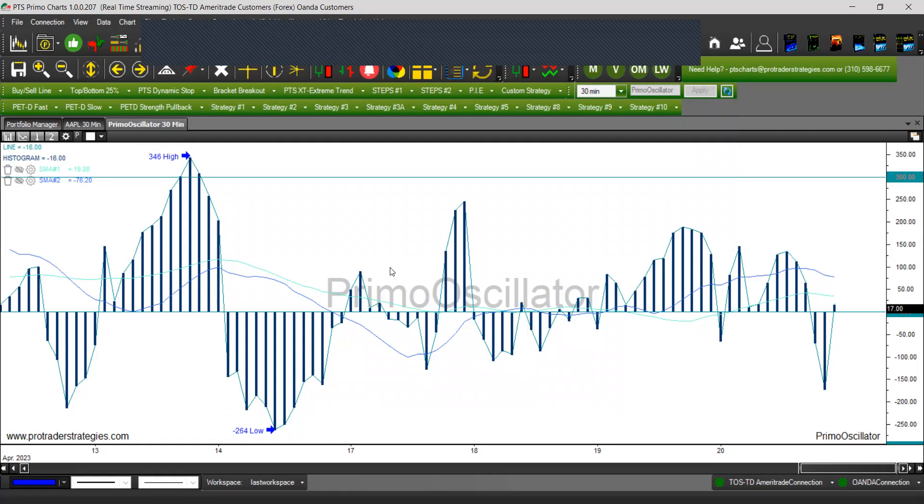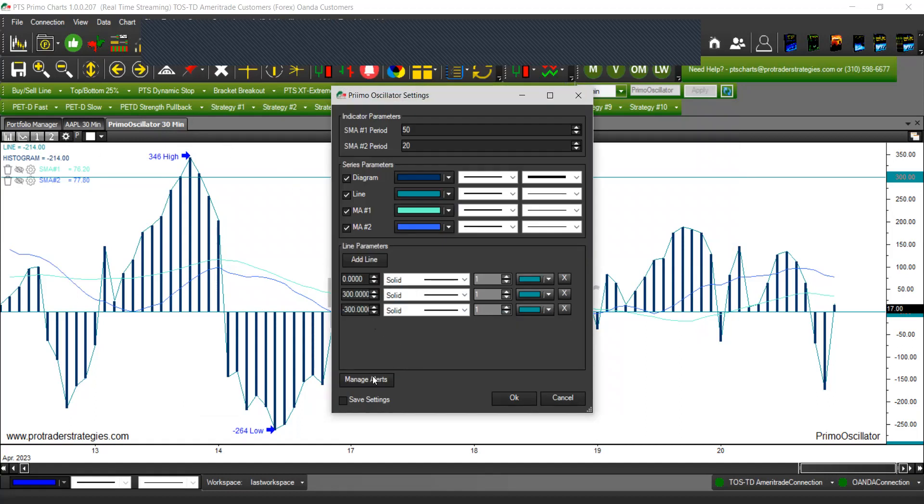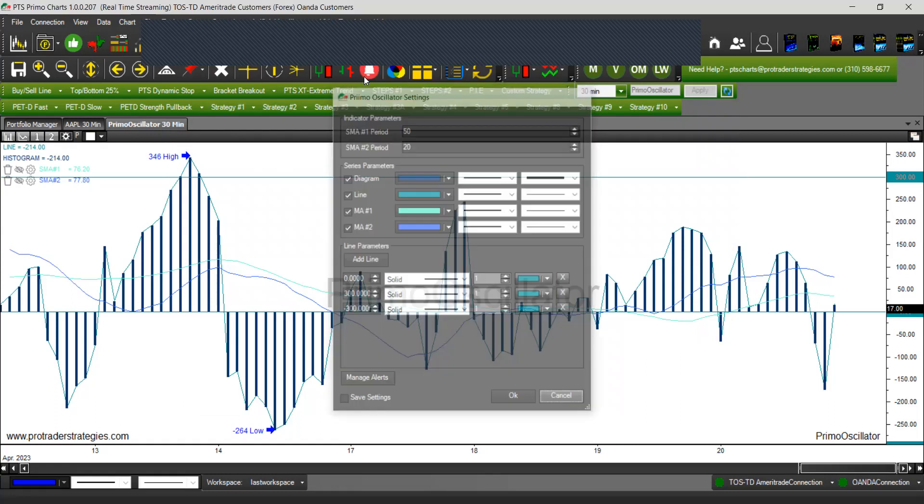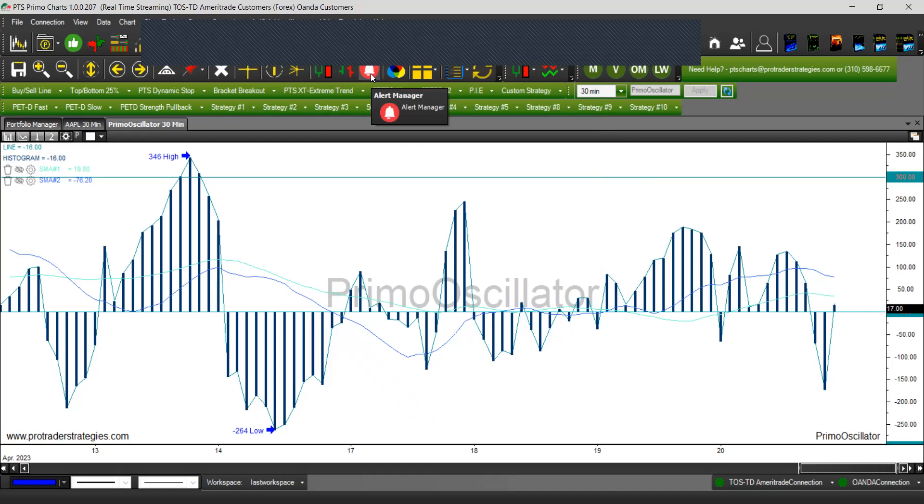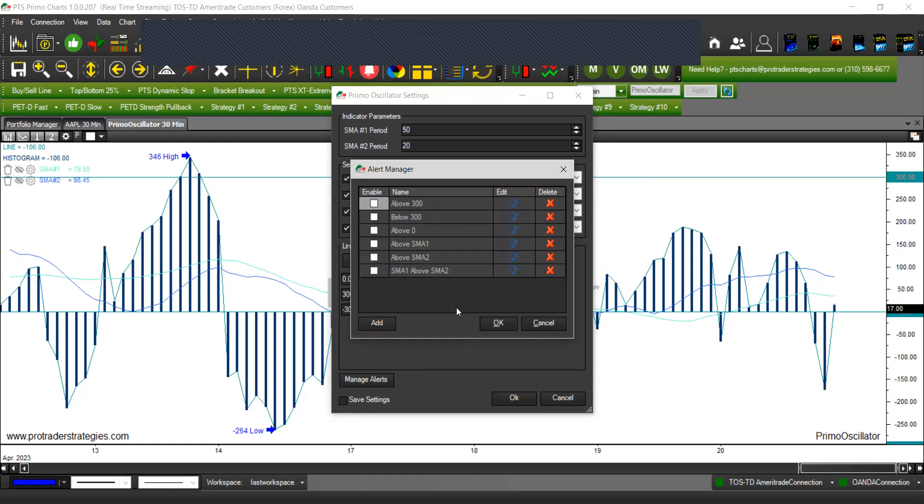On the Primo oscillator, once you open the Primo oscillator, you have this icon and this will allow you to manage alerts. The alerts will open a window, and this window is pretty much the same alert window that we have up here. If you're familiar already with this one, this one is not going to be difficult at all for you. We're going to say manage alerts, and my alerts are not enabled. So I can check all of the alerts and just click OK and they will be active. With these alerts, what you're going to get is a sound or a pop-up.